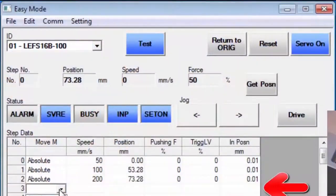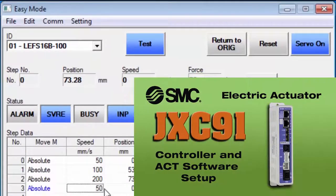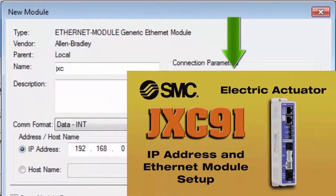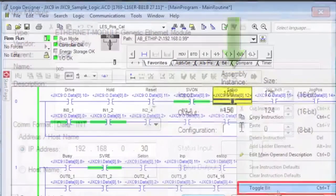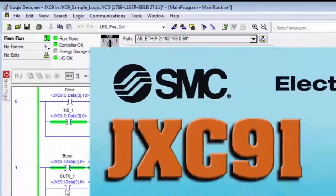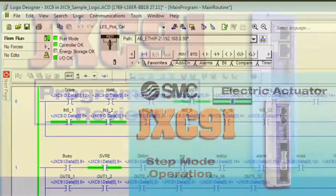Then, watch the JXC91 controller and ACT software setup video. Then, review the PLC Ethernet module and IP address setup video. Finally, watch the step mode operation setup as a prerequisite for this video.